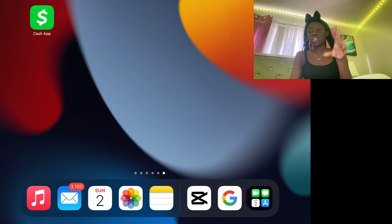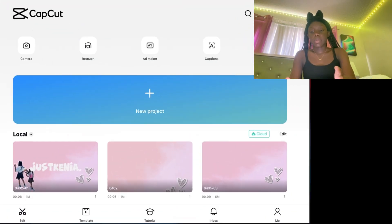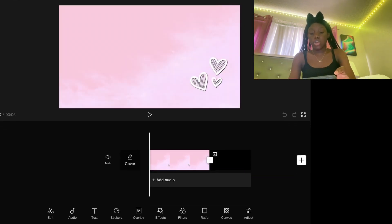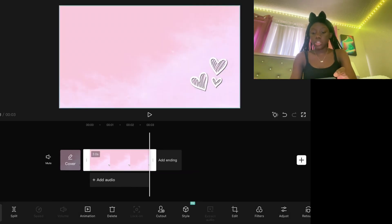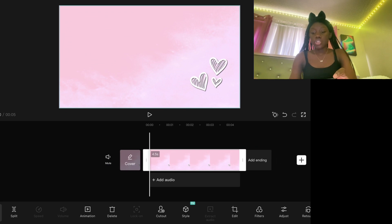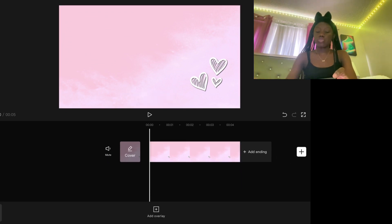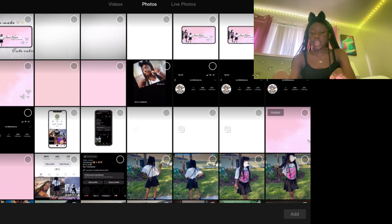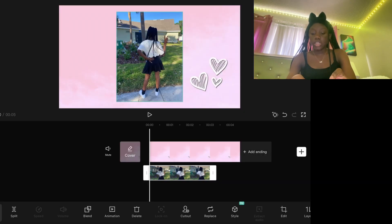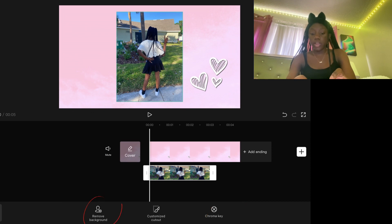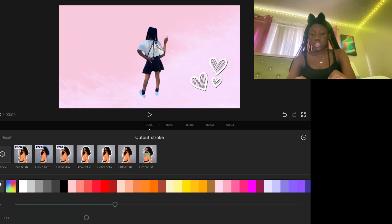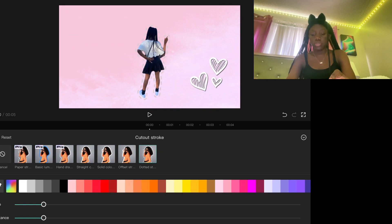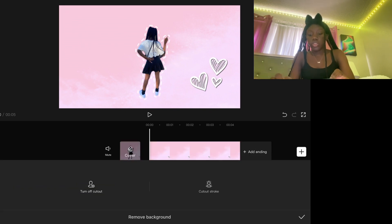In CapCut, press New Project, go to your photos, and pick the photo you just saved from Pixart. Make it about four to five seconds. Next, go to your photos, pick the photo of yourself, then go to Cut Out, pick Remove Background, then Cut Out Stroke. I kept mine white, but you can pick different colors. Then place that photo on the side.